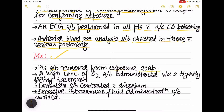Coming to management: patients should be removed from the exposure as soon as possible. A high concentration of oxygen should be administered via a tightly fitting face mask — this is the mainstay of treatment. Convulsions should be controlled with diazepam.